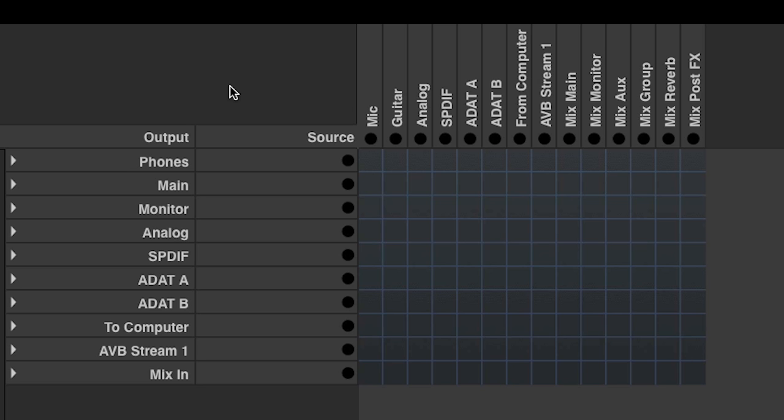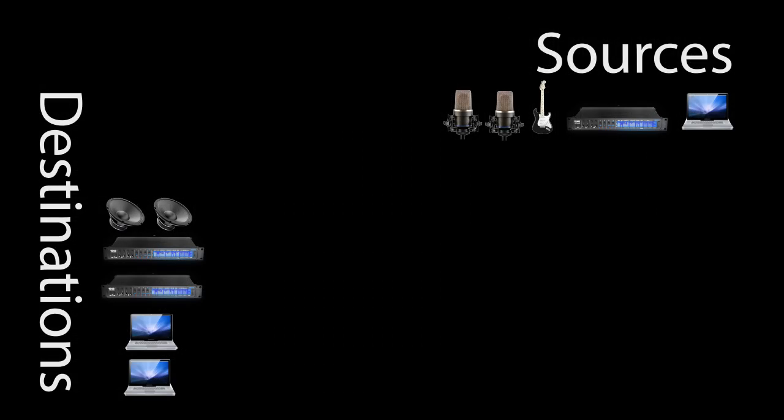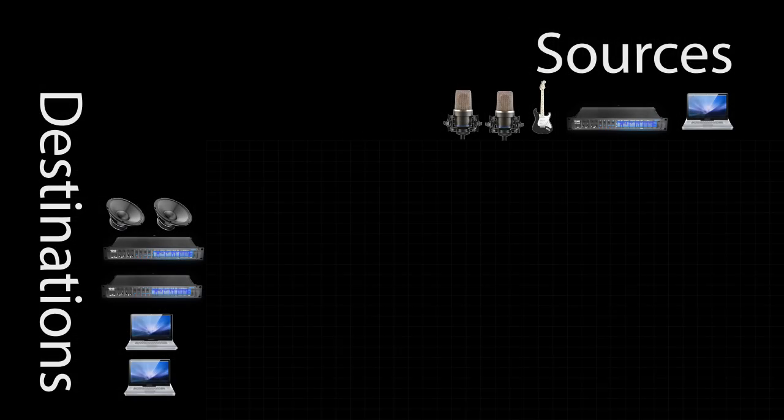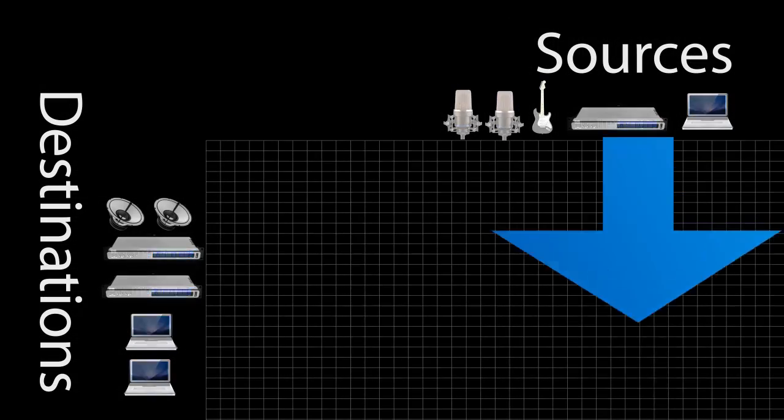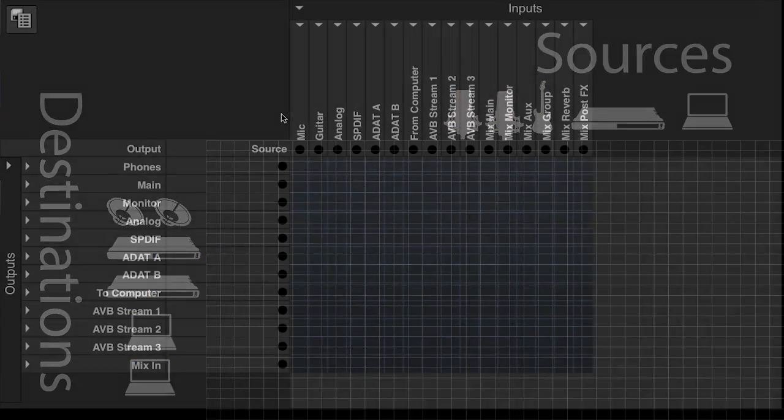The routing grid shows audio sources along the top of the window and destinations down the left-hand side. Signal flow goes from across the top, then down and to the left.